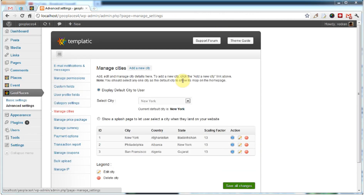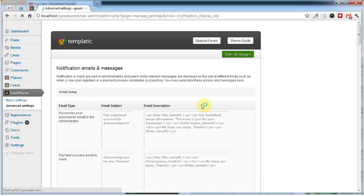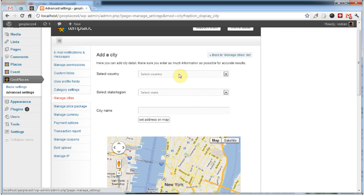Adding a new city has never been easier. Along with the option to display a default city to your visitors, now you can choose to show a splash page where your visitors can select their city. GeoPlaces 3 forced you to use the theme frontend to input coordinates while adding a city — that's not the case here. You can easily add a city right from this form. So let's try and add a city.